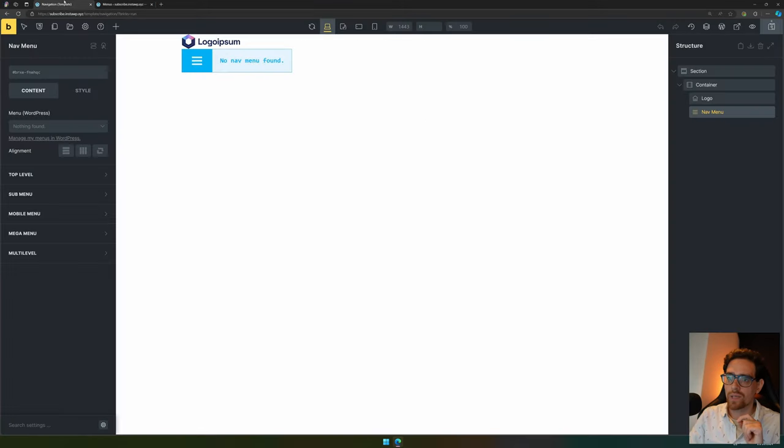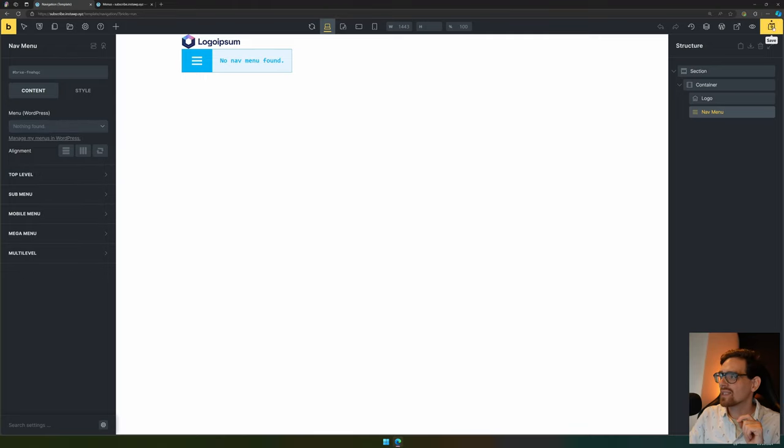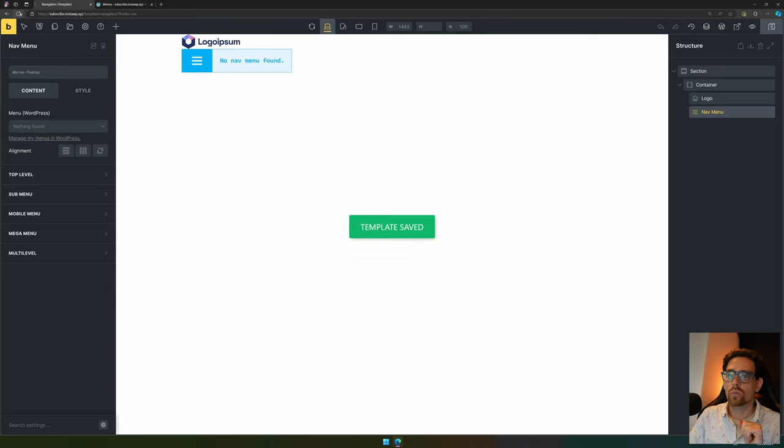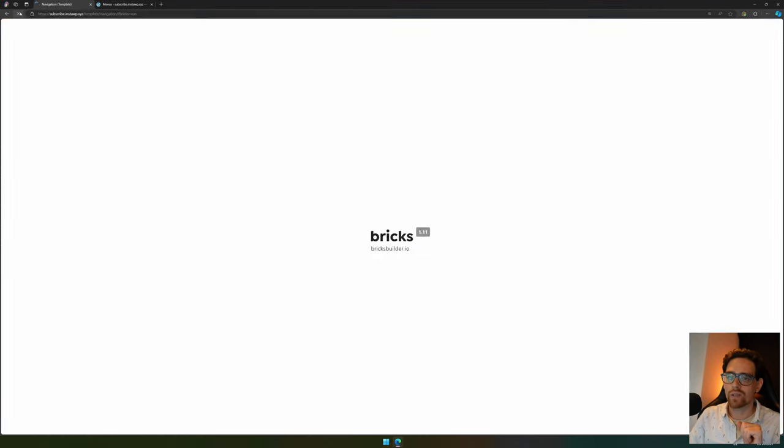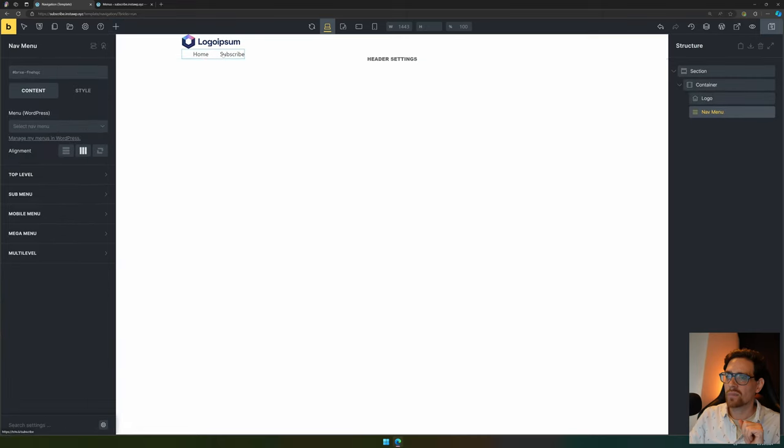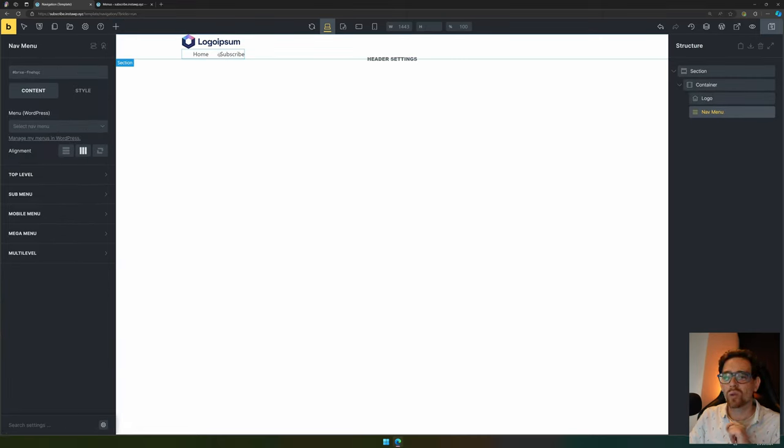Then we go back to Bricks. You'll see that the menu isn't added directly, so first we need to hit save because else our changes will be gone. Then we'll refresh the page, and when this is refreshed you see that our main menu is now selected and home and subscribe is already in our menu.